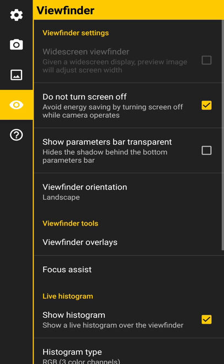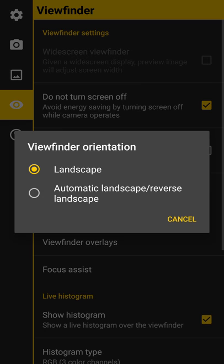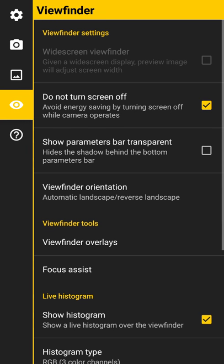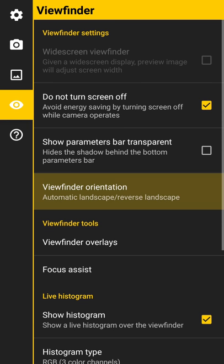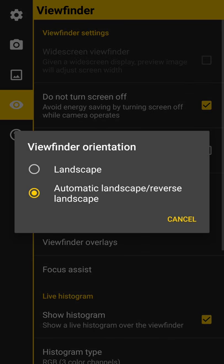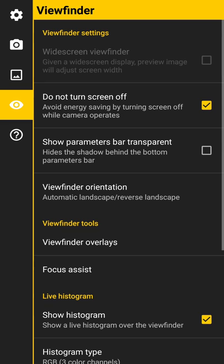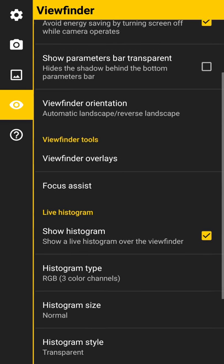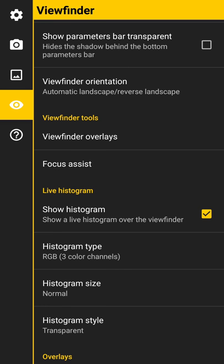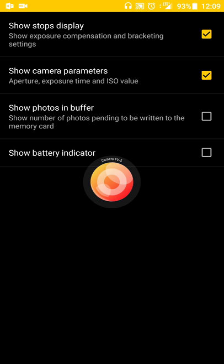As far as what you see on your viewfinder when the camera is open, you can have it set to not turn your screen off. Viewfinder orientation was set on landscape, but I'll set it to automatic just to have that there.